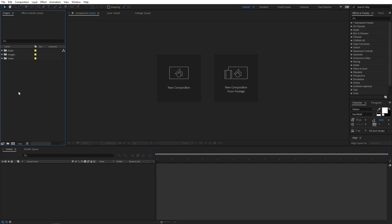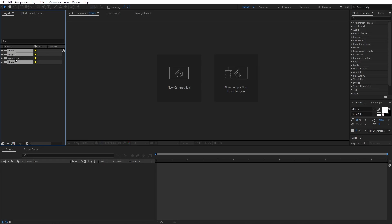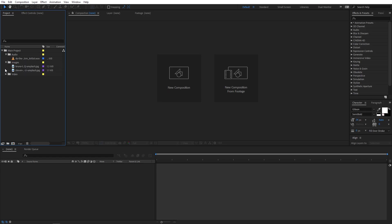You can also nest these folders. So let's say I create another folder called 'main project'. I can select all the other folders and simply move them inside this main folder. Now you can see we have subfolders inside the main folder with footages in each of them, and in this way you can organize your project.